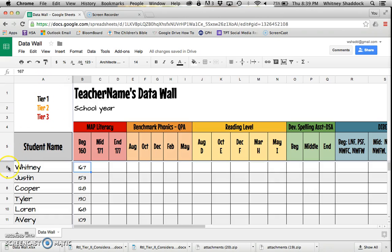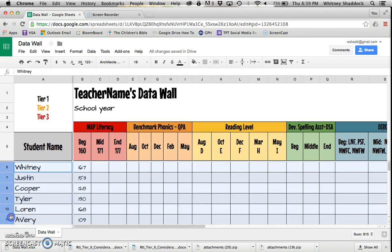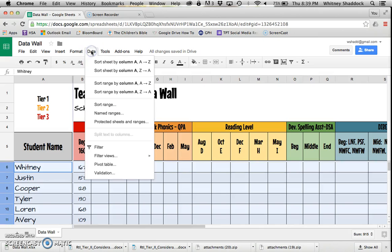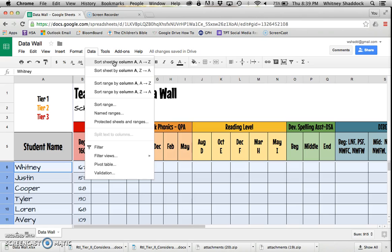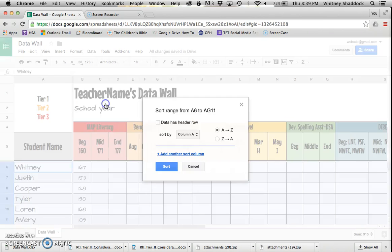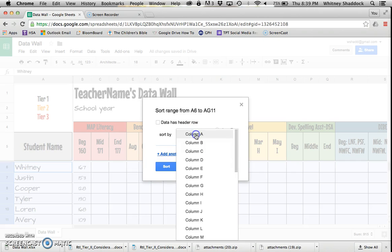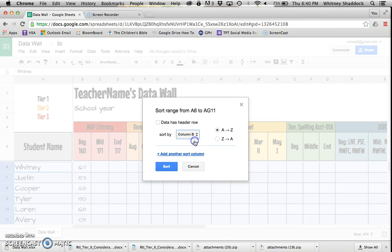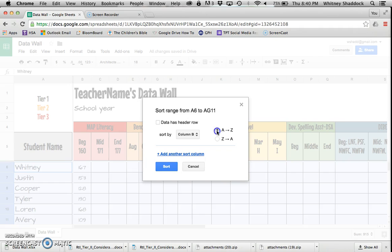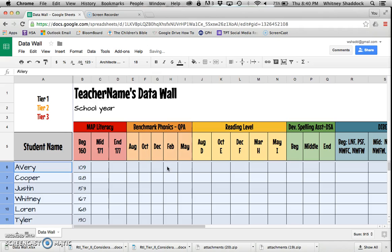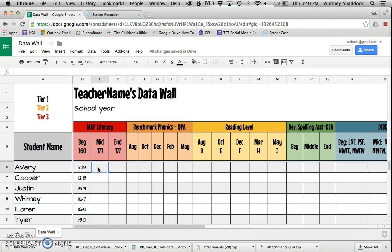I'm going to highlight my class and go to Data, Sort. I don't want to sort by column A because that's my student name. I want them by my own range, so I'm going to do it by column B because that's where my beginning MAP literacy scores are. A to Z would be lowest to highest; Z to A would be highest to lowest. I'm going to click Sort.